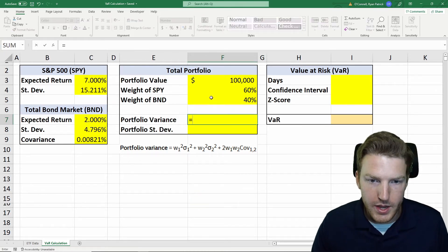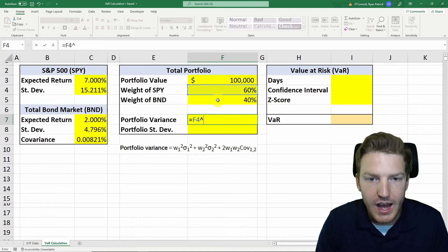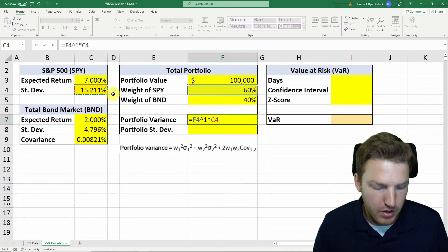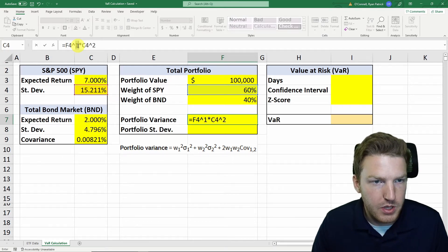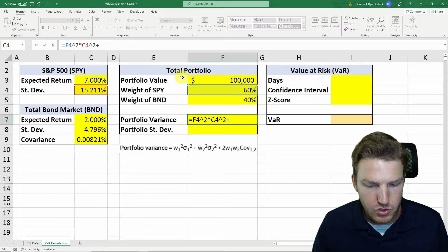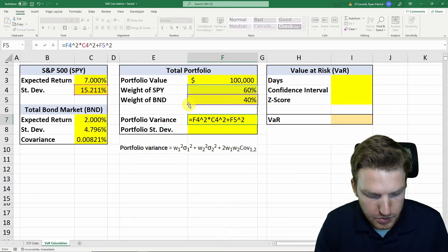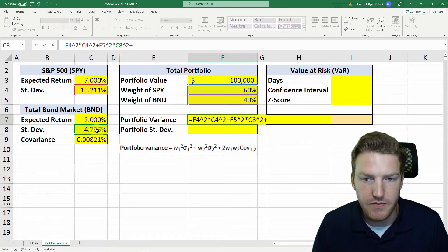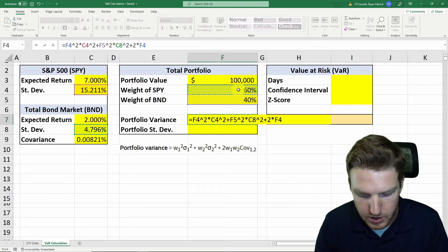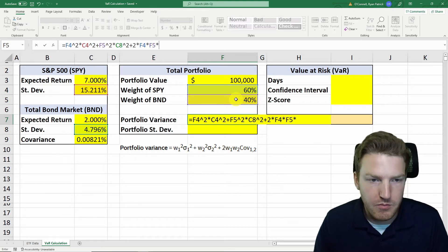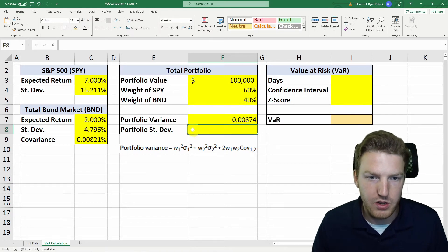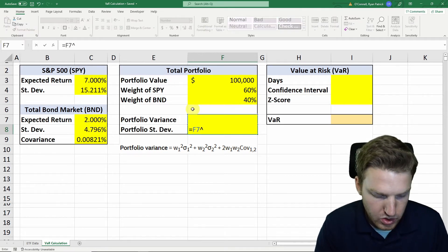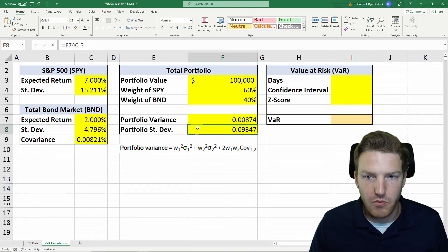So we do: weight of asset one squared, times standard deviation of asset one squared, plus weight of asset two squared multiplied by standard deviation of asset two squared — and the standard deviation squared is just the variance. Then we add two times the weight of one, times the weight of two, times the covariance we calculated. That gives us the portfolio variance. To get the portfolio standard deviation, we just take the square root — raising it to the exponent 0.5.